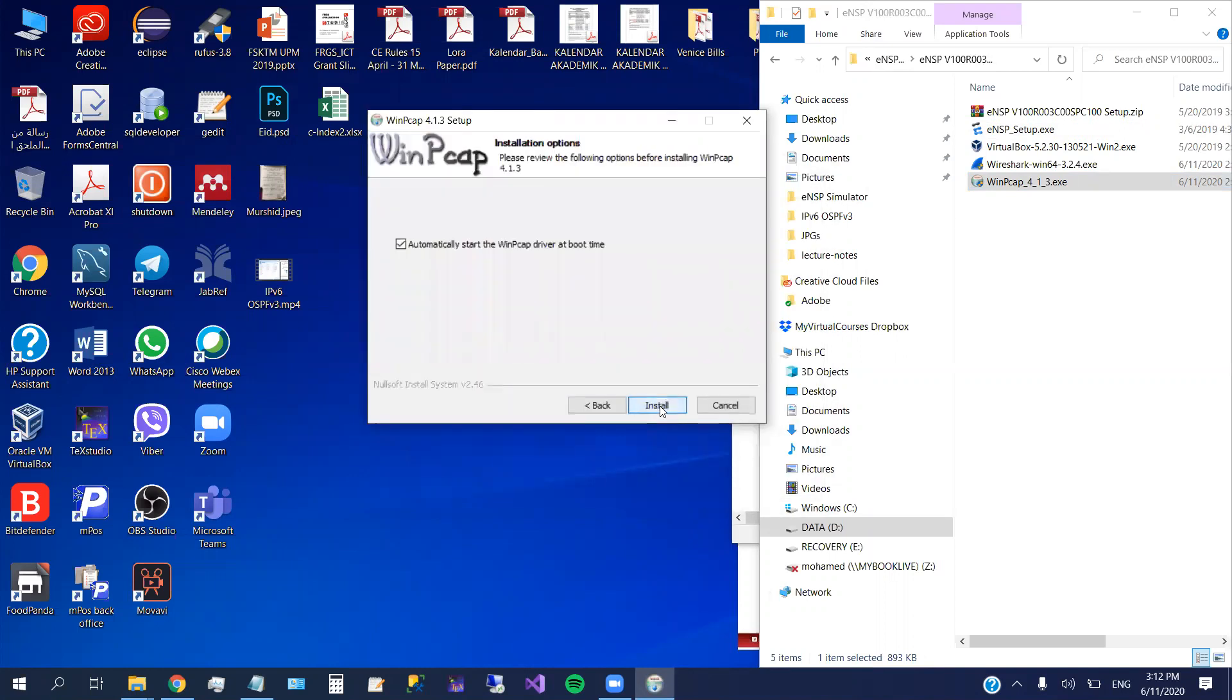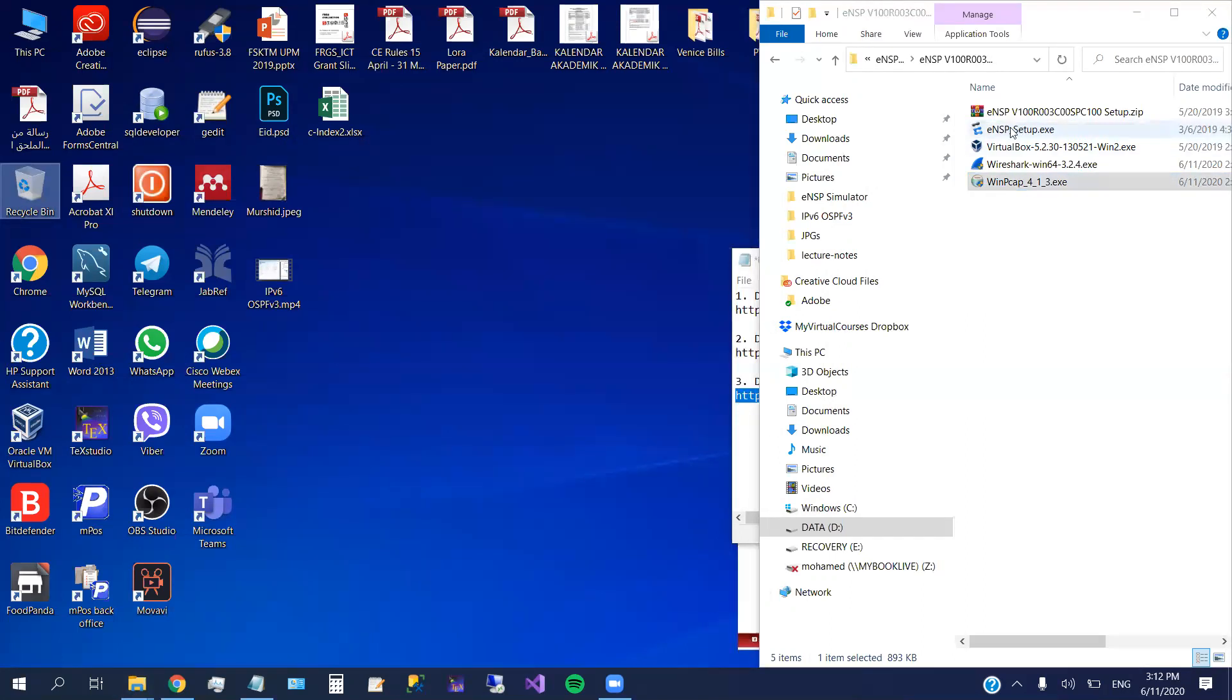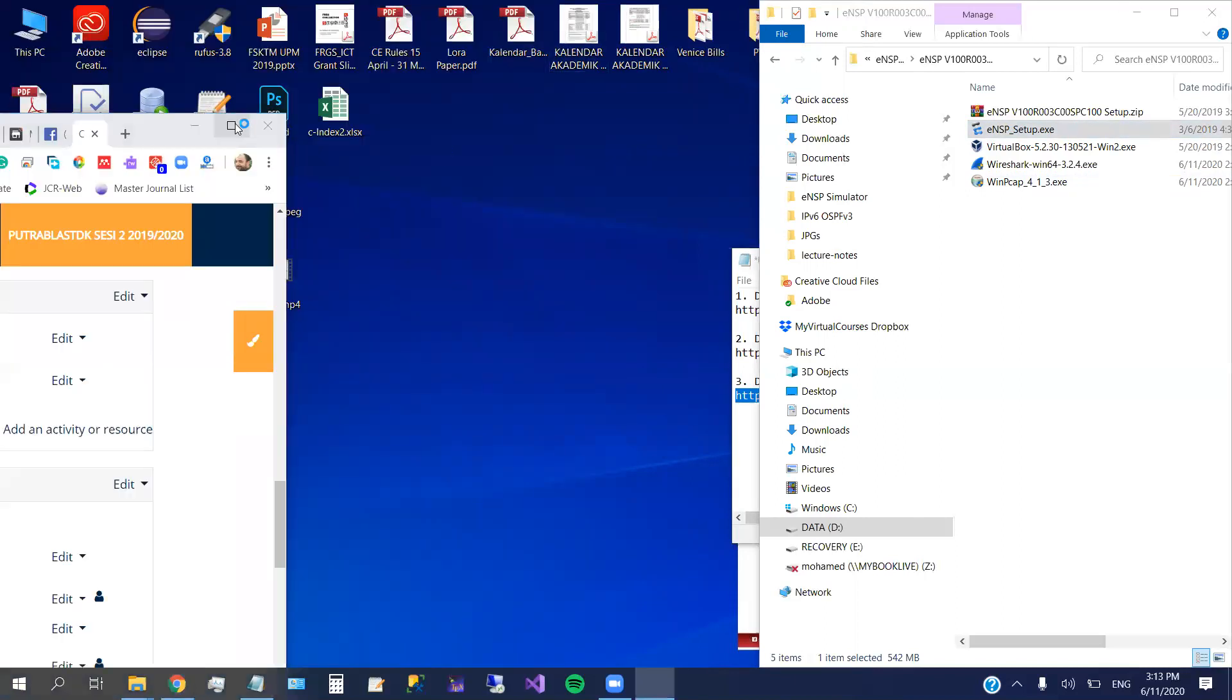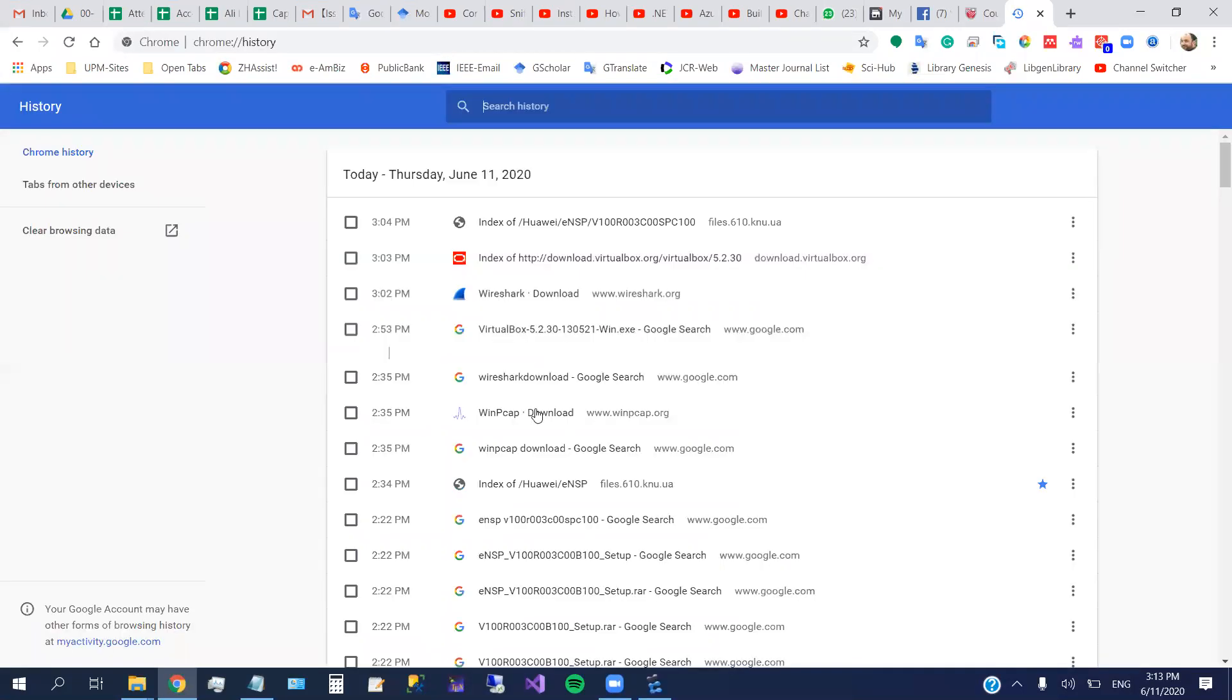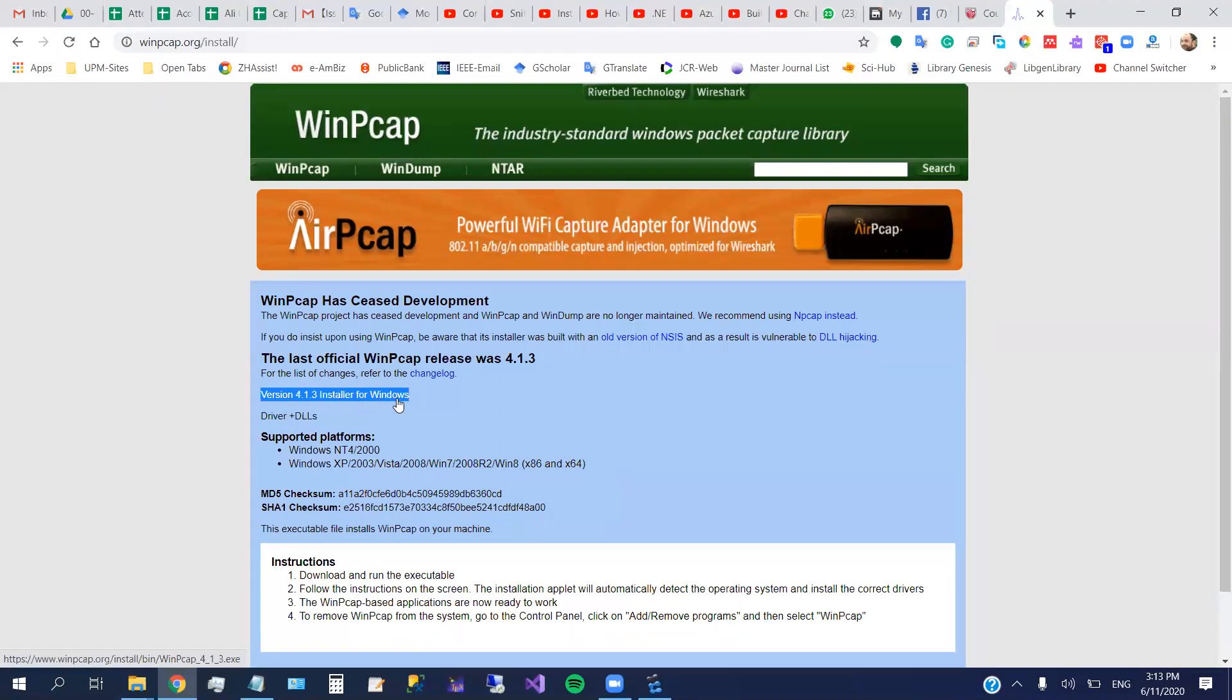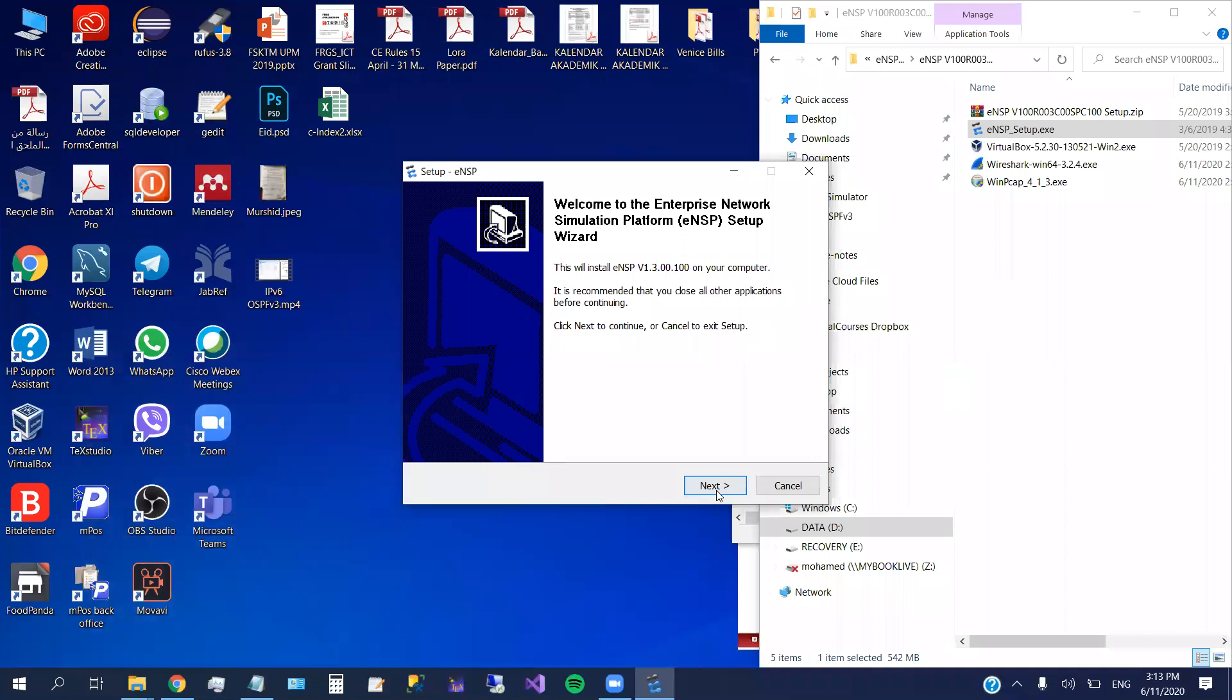Next. Agree. Automatically start. Okay. Install. It doesn't take time. And now we go back to the eNSP. I will put the link for to download the WinPCAP. So I was opening just now. So I just want to check the history. So this is the WinPCAP. So here is the link. You just go and click here, installer for Windows. So this is the link for the WinPCAP.